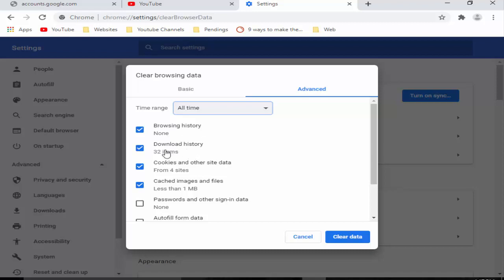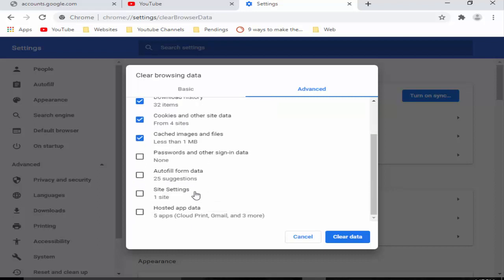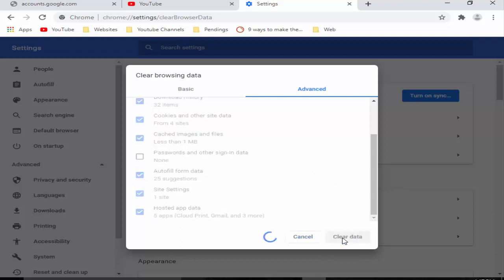Browsing data, download history, cookies and other site data, cached images and files, password and other signing data, and next autofill data, site settings, hosted app data, and then you click on Clear data.